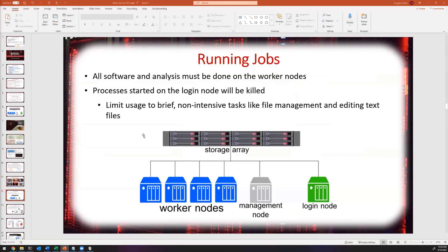When running jobs on clusters, all software and analyses must be done on the worker nodes — if you start anything large on the login node it will be killed. Keep login node tasks brief: managing files, editing text, or small data transfers are fine there. But compressing or extracting large data sets or running simulations should be submitted as jobs on the cluster. Think of everything on the cluster as a job.